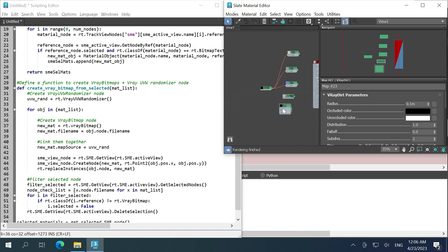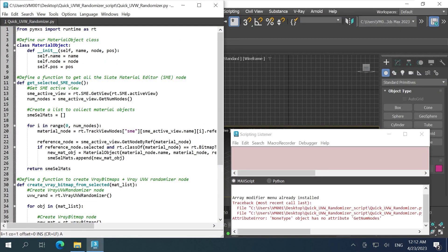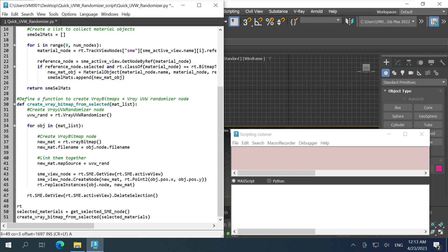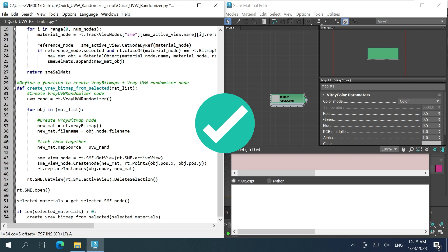It crashes when run without SME open, so we force it to open. I'm just going to add another condition to not run if nothing is selected. Check!